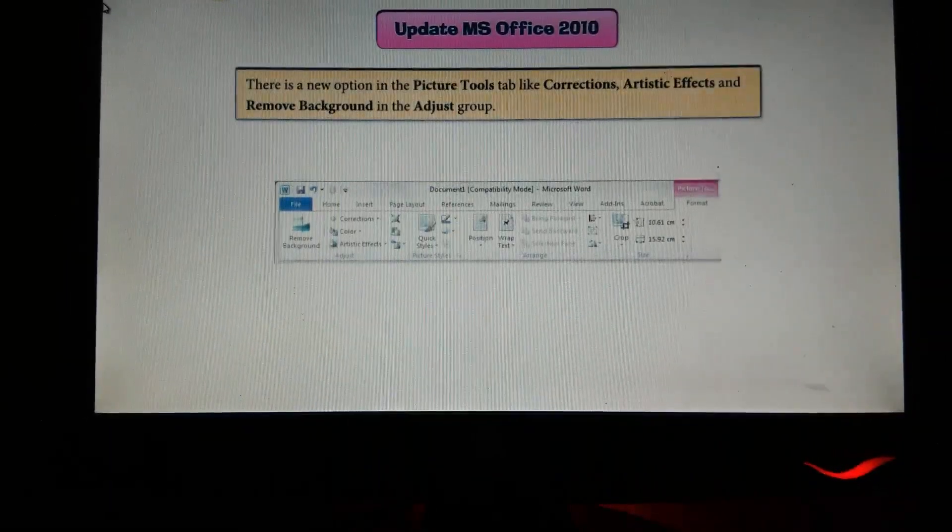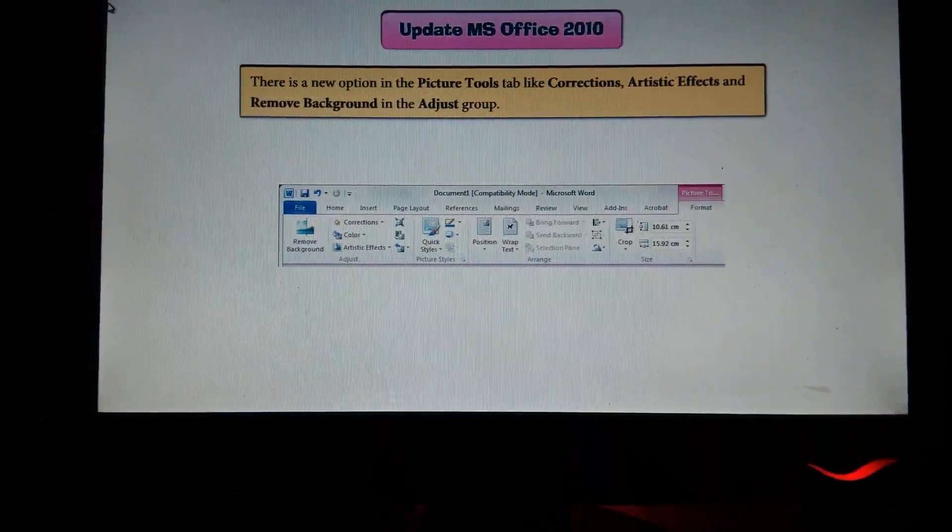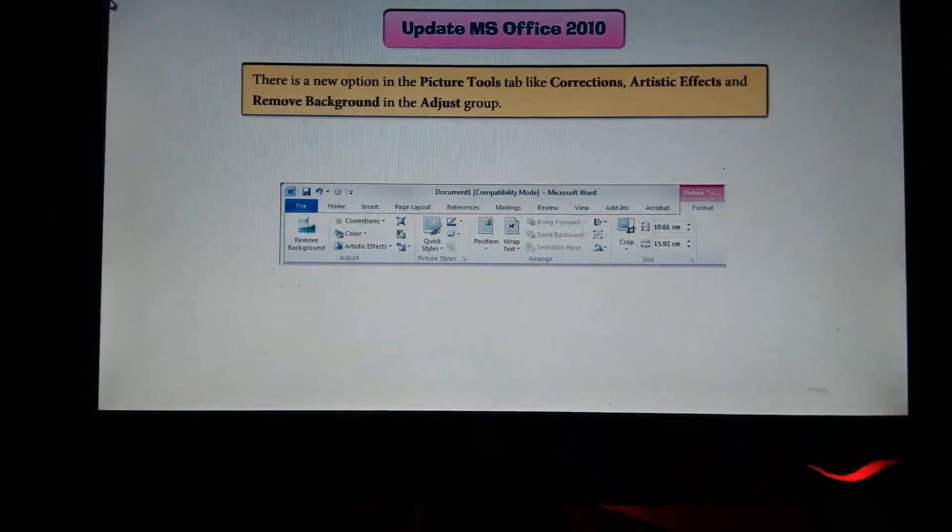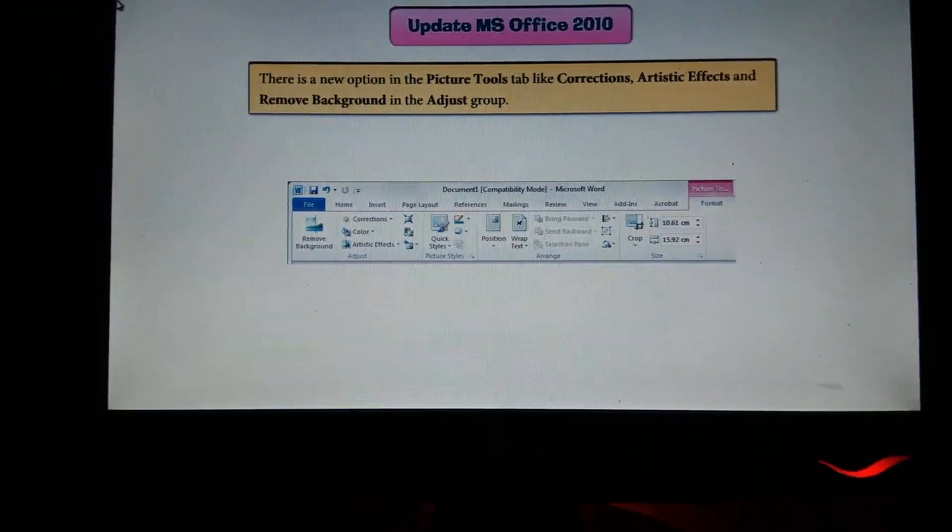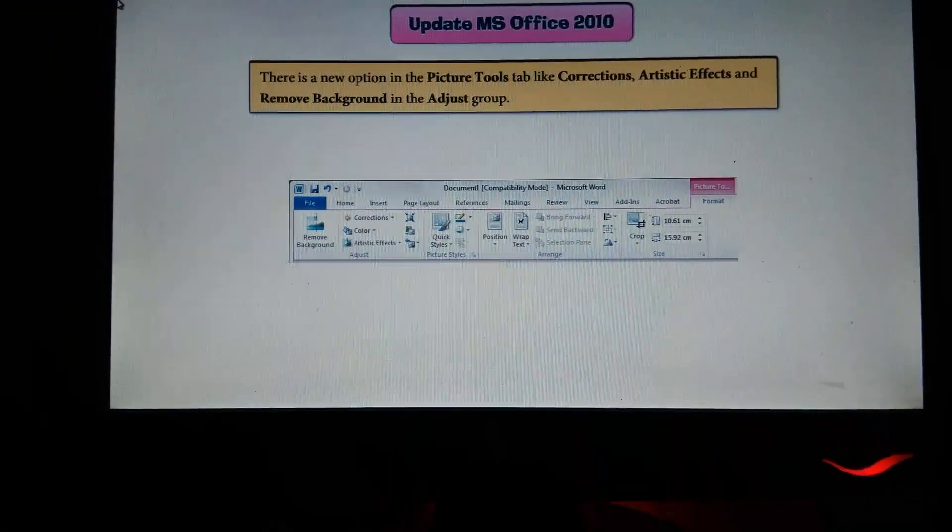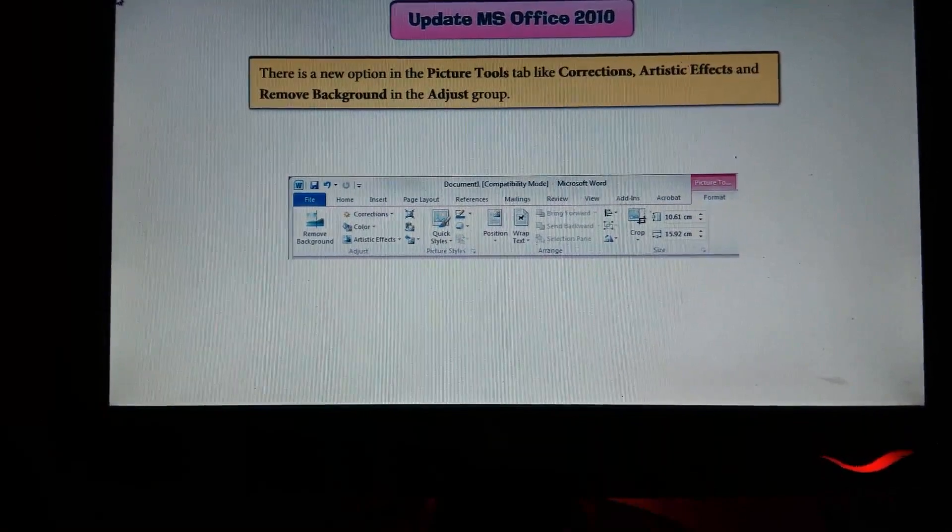In MS Office 2010, there are new options in the Picture Tools tab like Corrections, Artistic Effects, and Remove Background in the Adjust group.